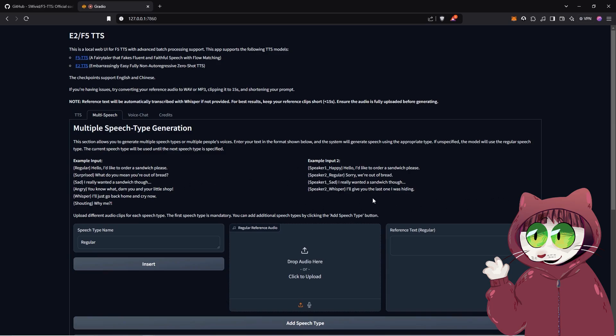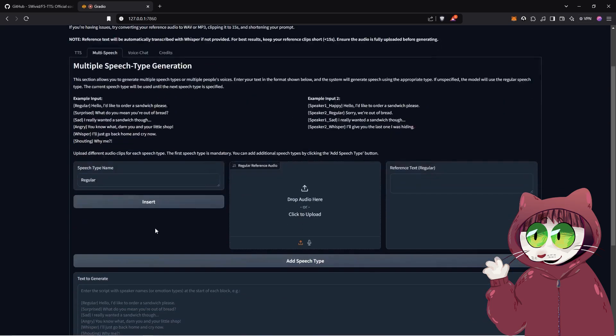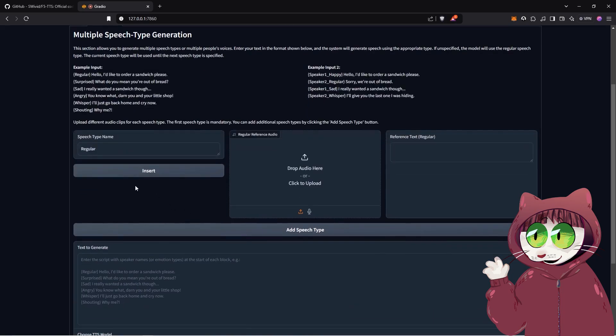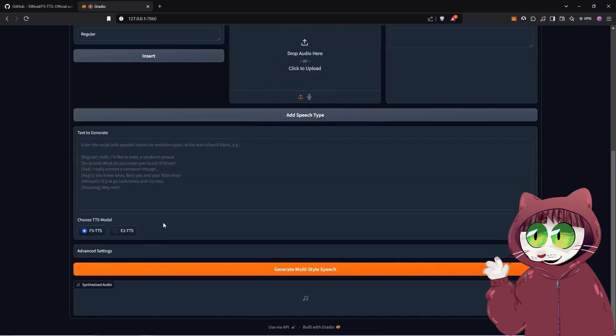But anyway, in here, everything happens the same as in the other video, except it's all in one place now. And you can actually give the different speakers different emotions as well. So that's quite a cool touch.